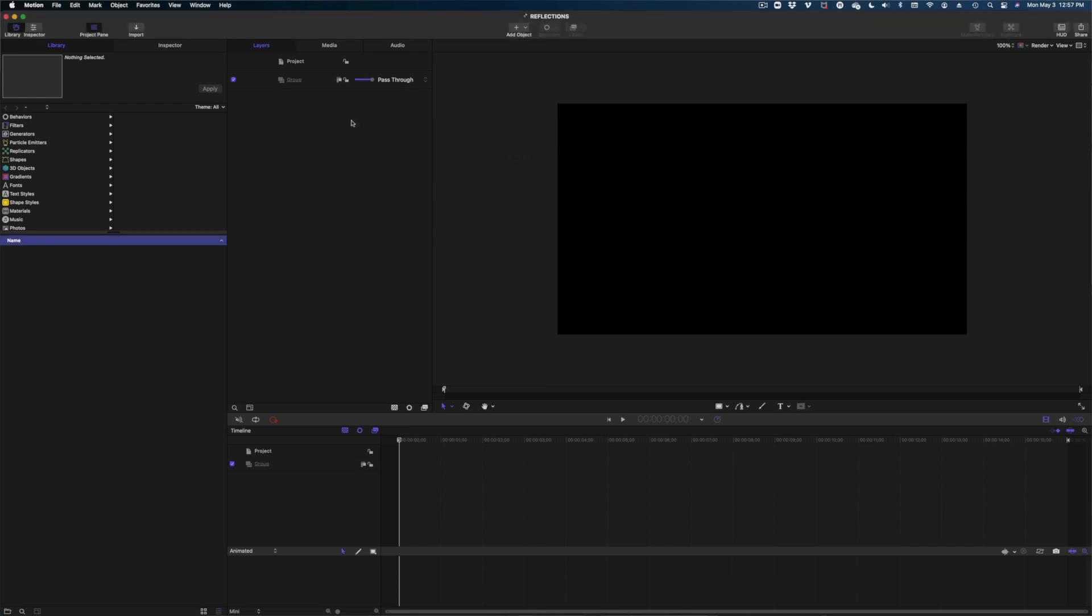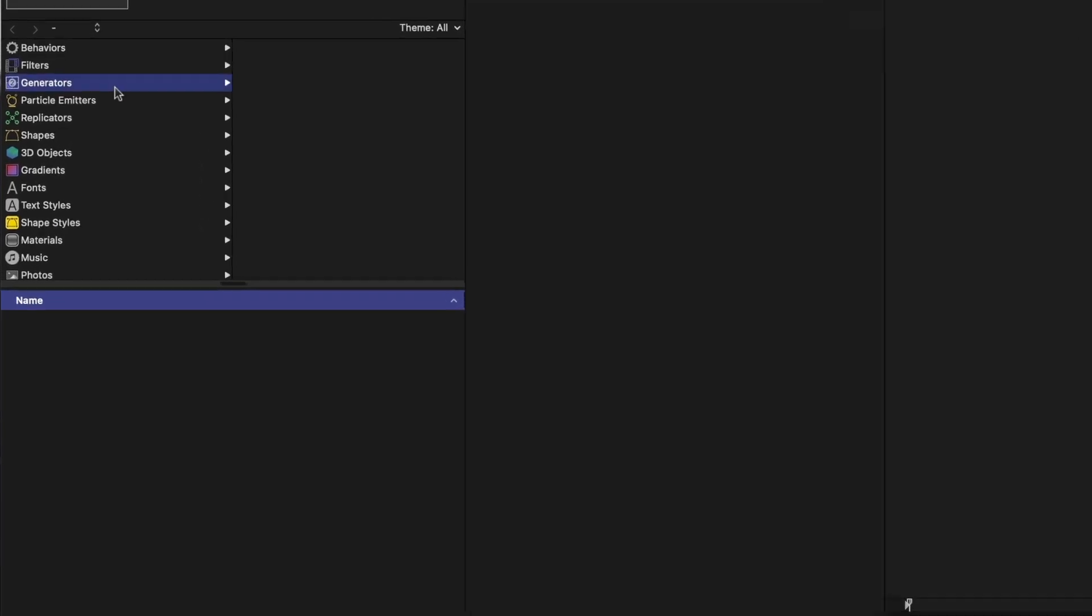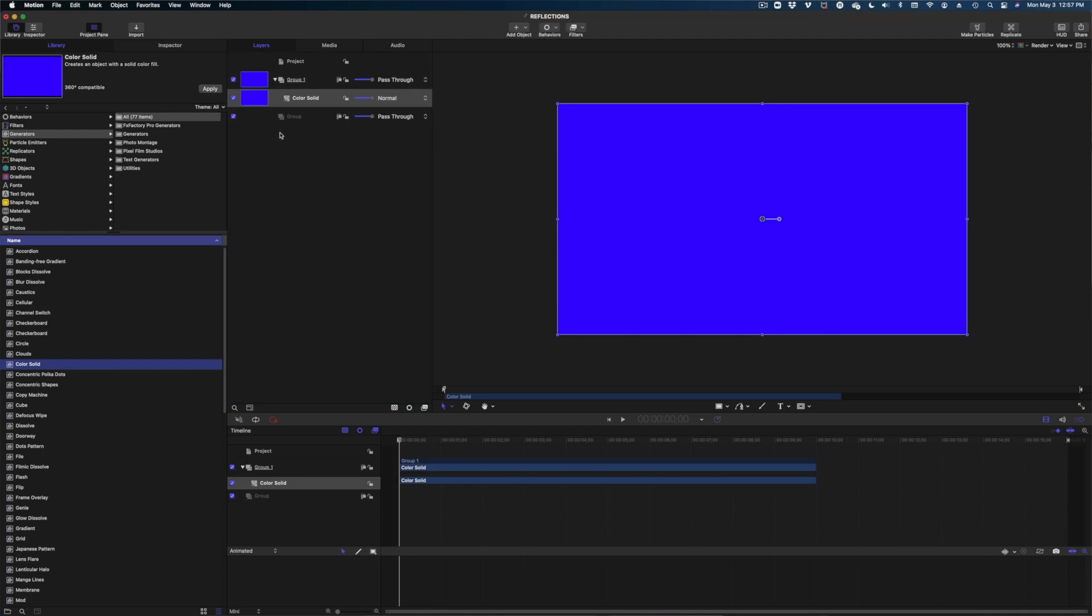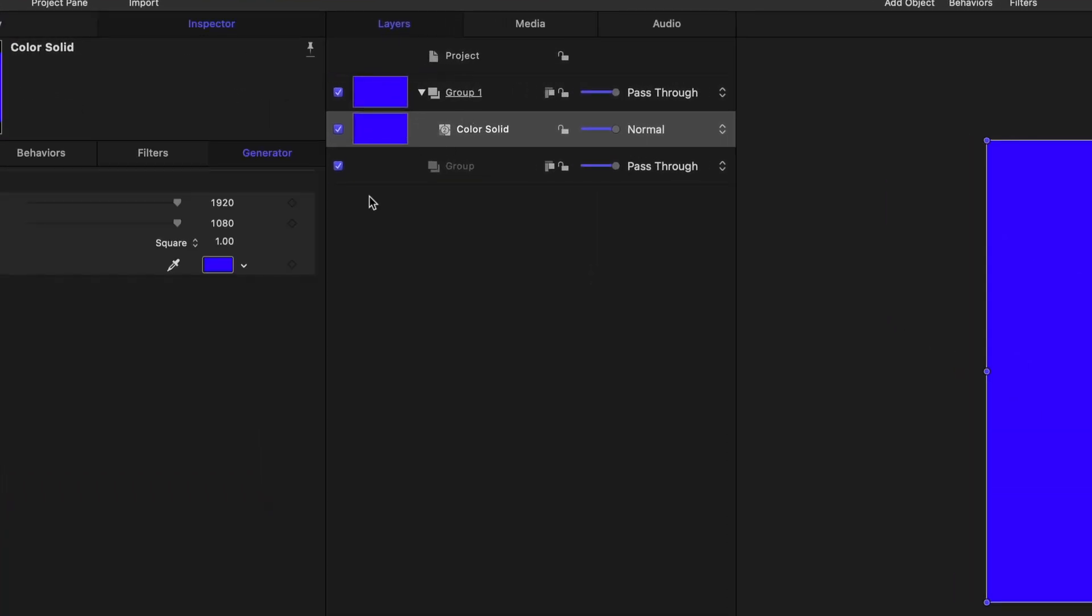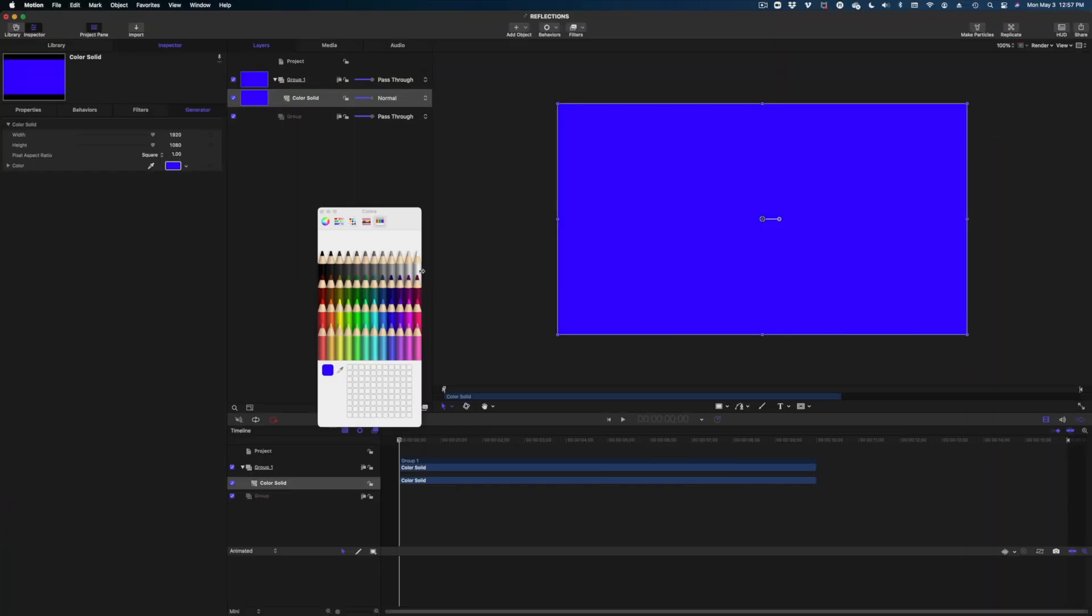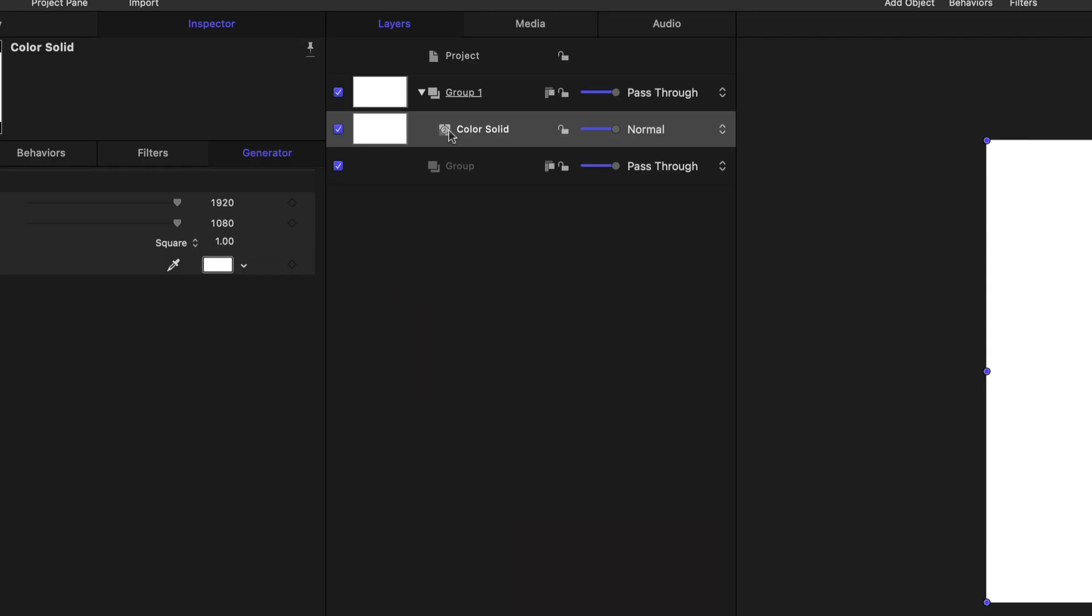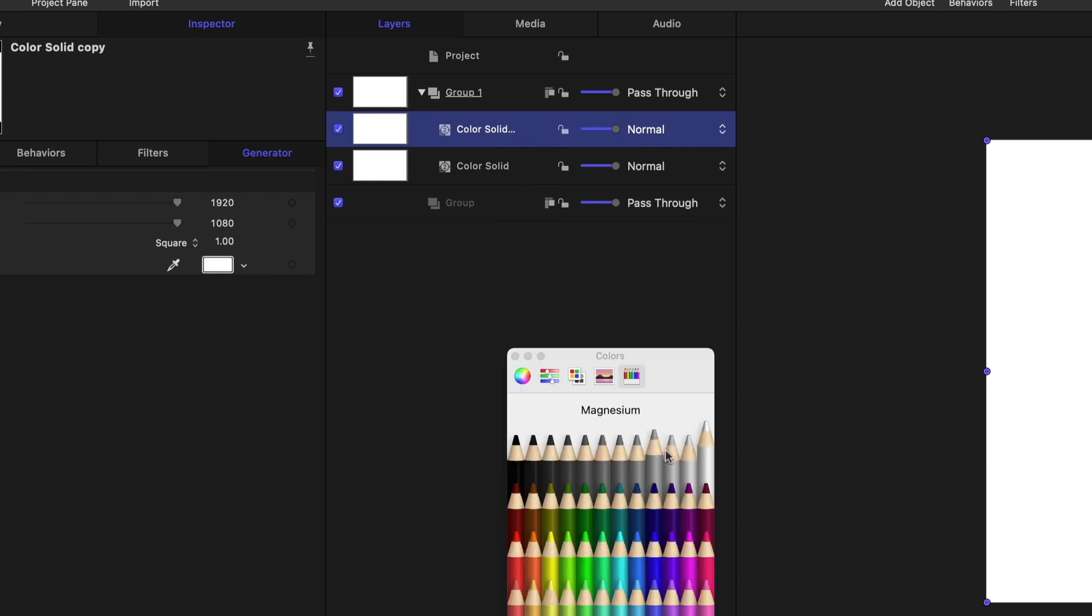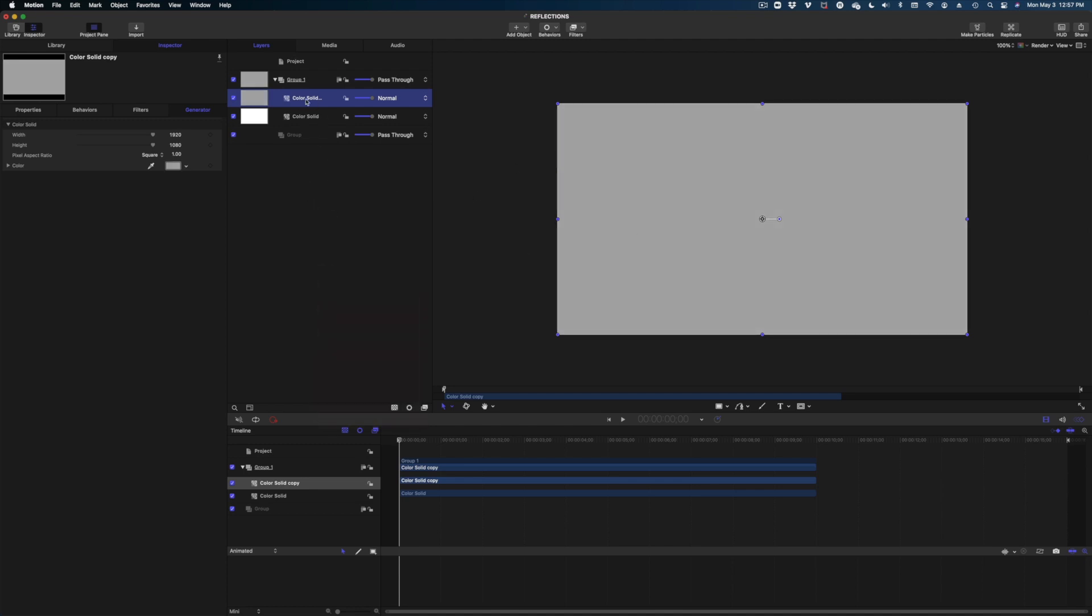Okay, here we are in a brand new Apple Motion project. The first thing we're going to do is head on over to generators, color solid, and I'm going to drop a color solid into my project pane so it is perfectly centered. I'm going to head on over to inspector and make this white, and then I'm going to right click in my project pane to duplicate that color solid. I'm going to make this version a little bit gray, maybe a little darker, just so we can see the difference between the white and the gray so we can keep track of what we're doing.